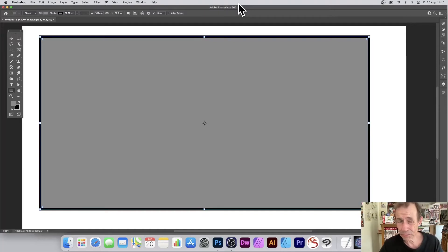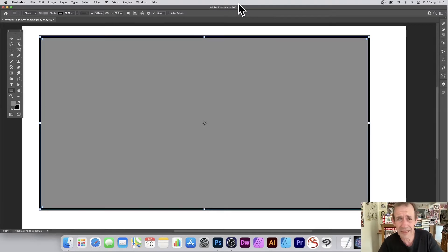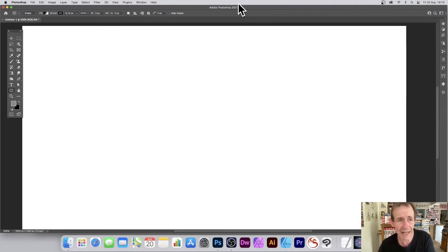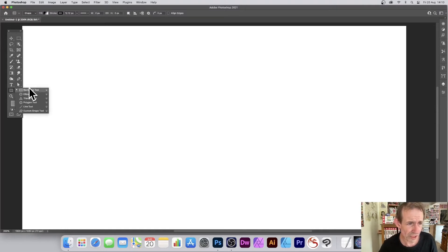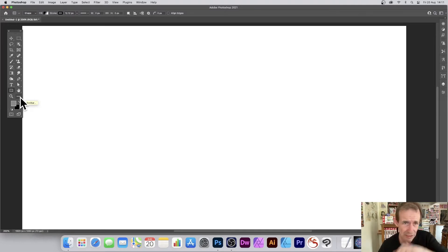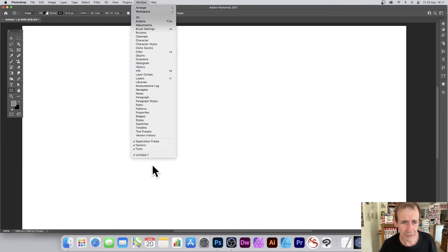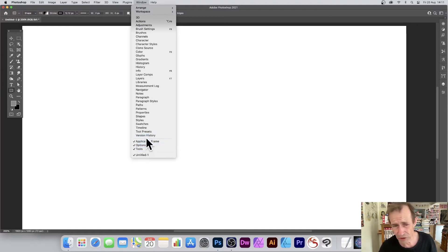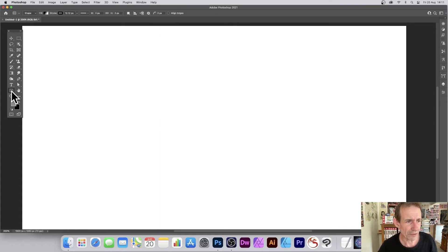How to create rectangles in Photoshop and use the rectangle tool. I'm using version 2021, same for 2020 etc., PC or Mac. First, go to the rectangle tool and find it in the tools panel. If you can't find the tools panel, go to Window, then Application Frame, Options, and Tools — make certain they're all on.